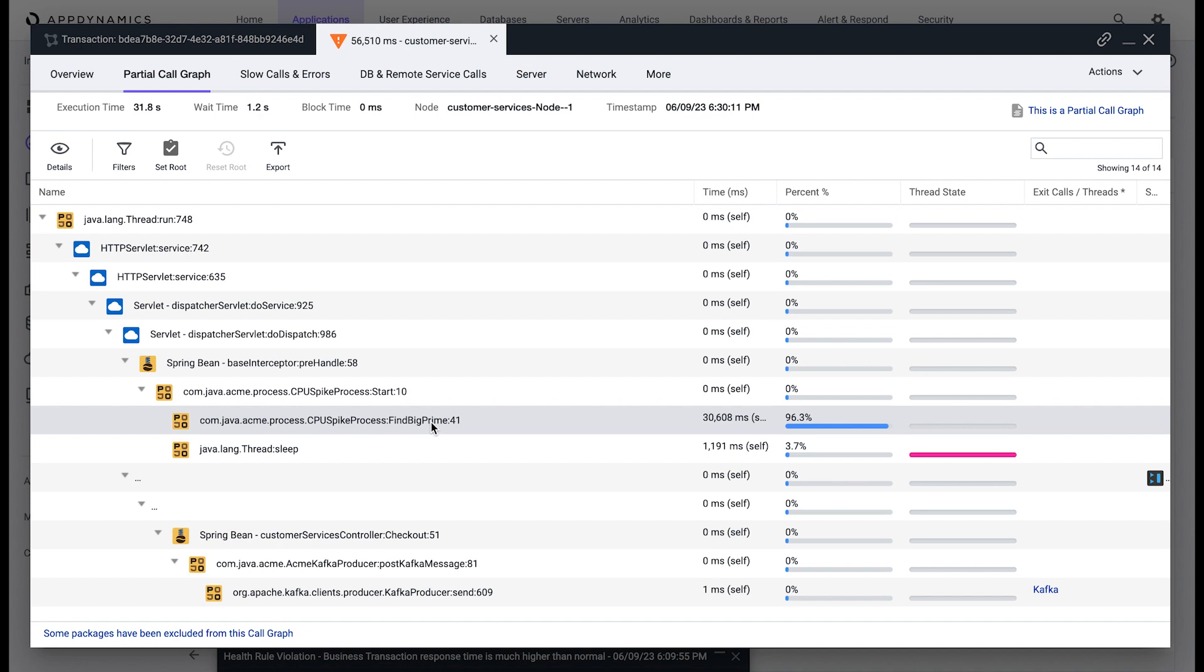In just a few clicks, we were able to determine the root cause of a performance problem in a checkout business transaction and the associated method that contributed to this delay.